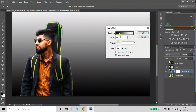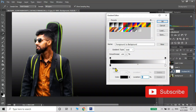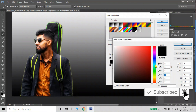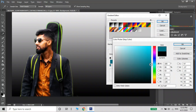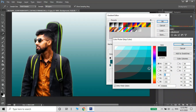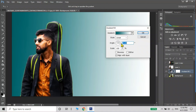I have a background color. I have a blue color. I choose the background color. Let's choose the colors, okay.